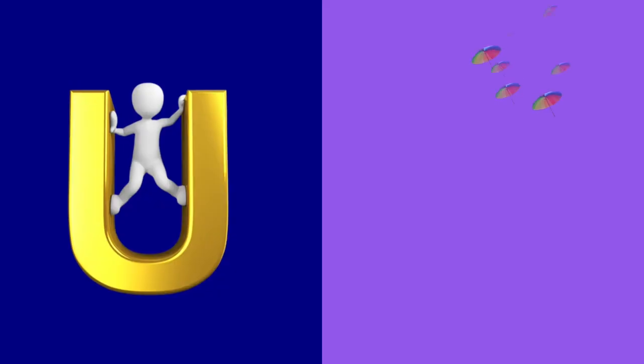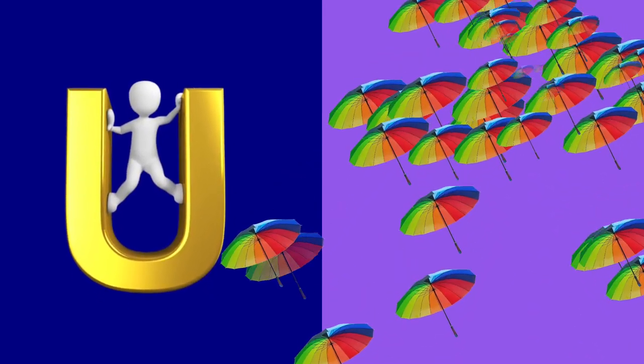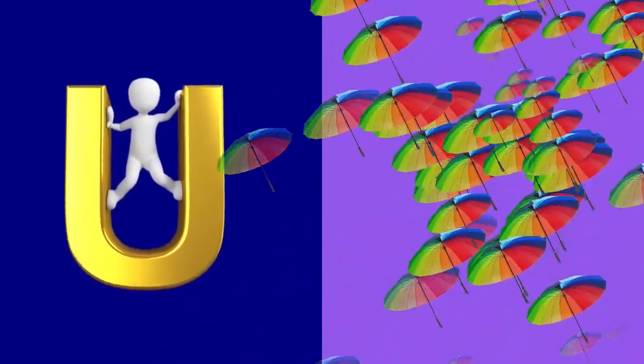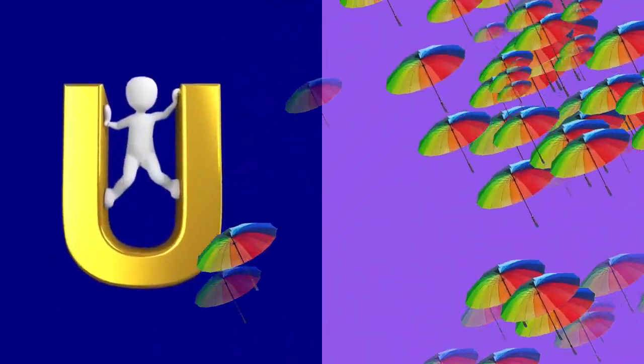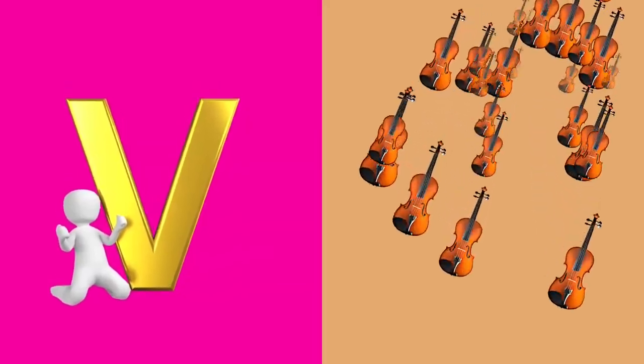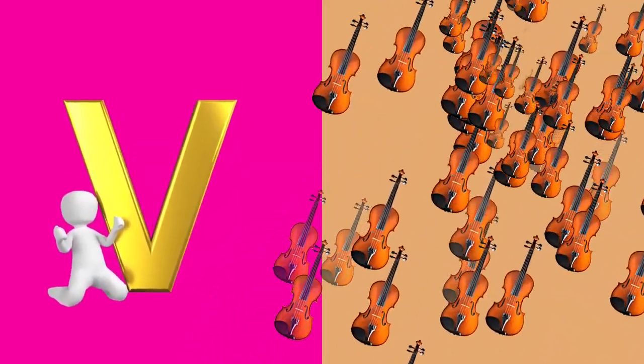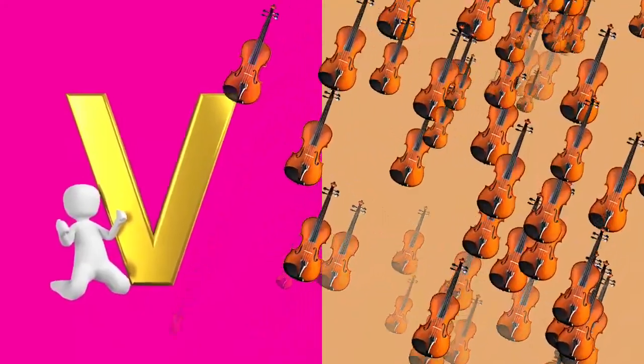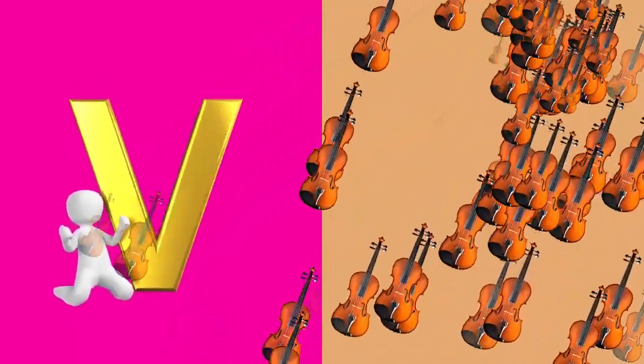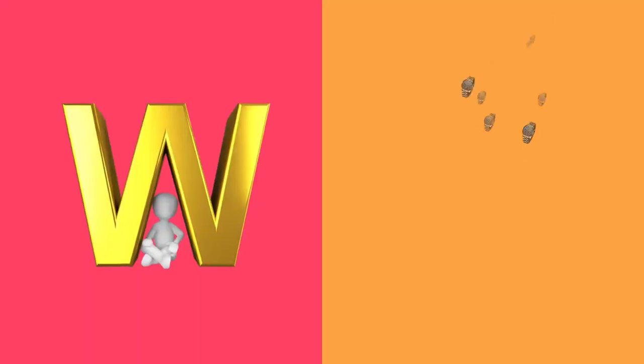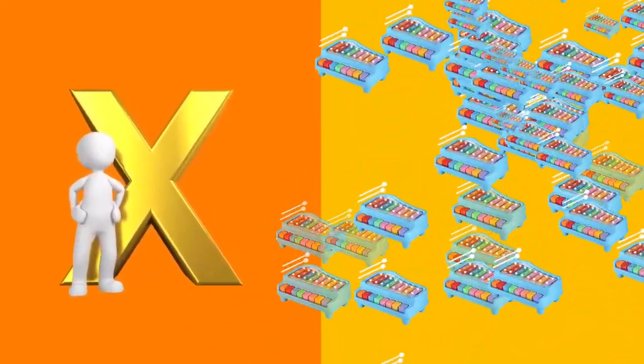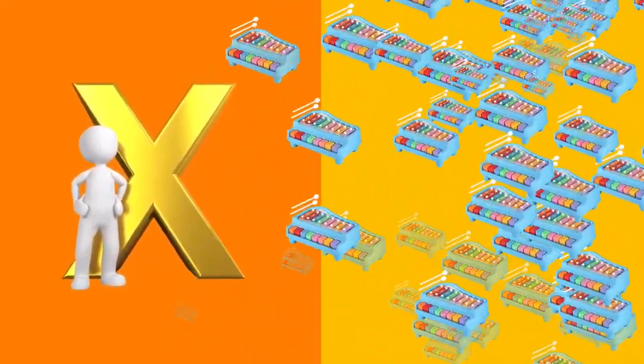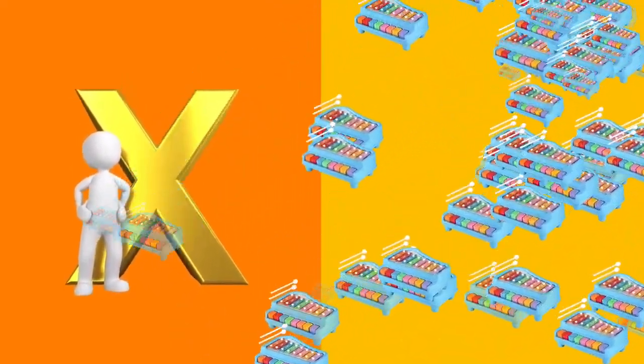U is for umbrella, u-u-umbrella. V is for violin, v-v-violin. W is for watch, w-w-watch. X is for xylophone, x-x-xylophone.